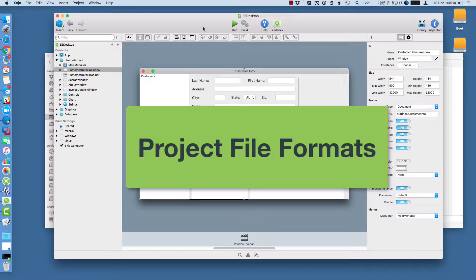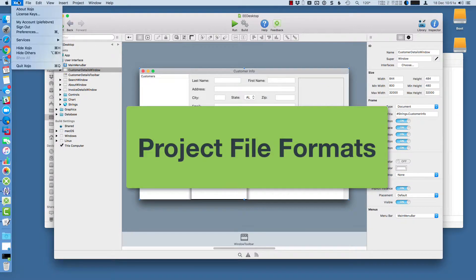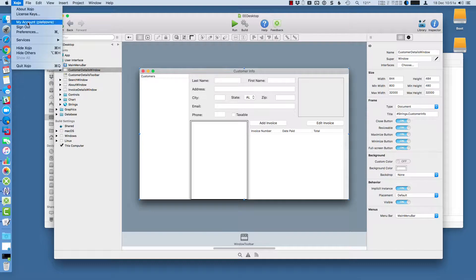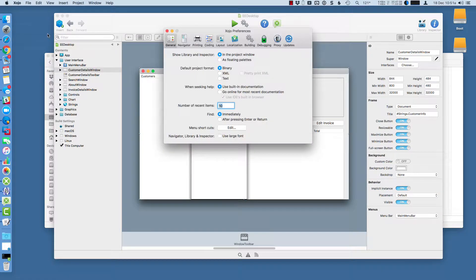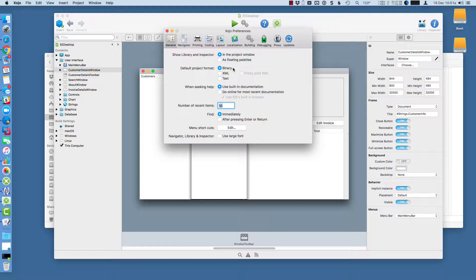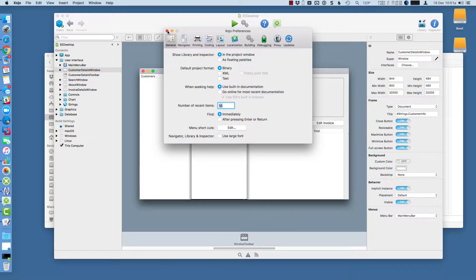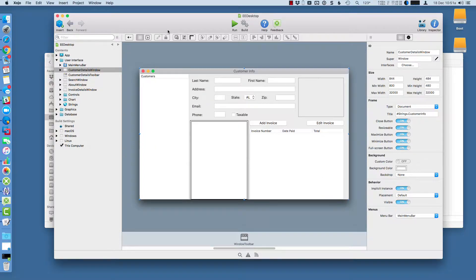Let's take a quick look at the Zojo project file formats. I'm going to go to preferences here and you can see in the preferences there are three file formats. There's binary, this is the default, which saves your file as a self-contained binary file. XML is similar but it's actually a single XML file. And text is a series of text-based files for each item in your project.